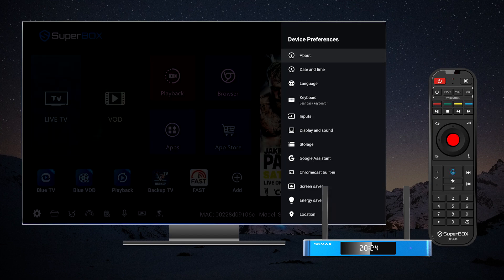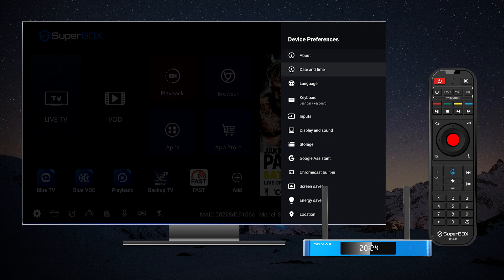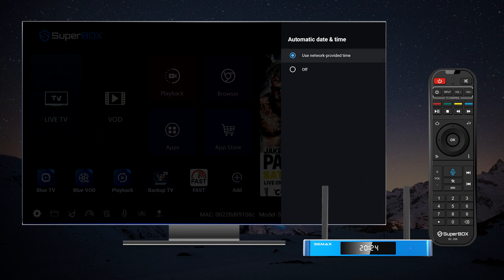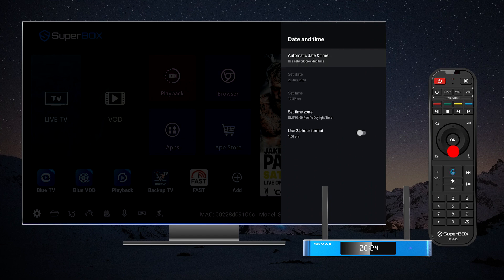Second, select device preferences, then choose date and time. Third, tap on automatic date and time and select use network provided time. You can also set your time zone by clicking set time zone and selecting your local time zone.